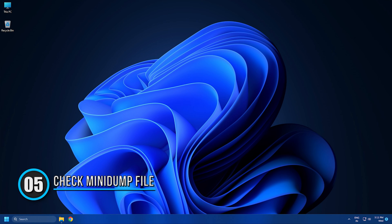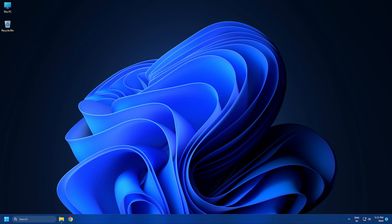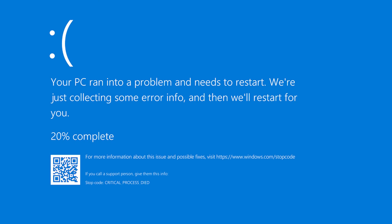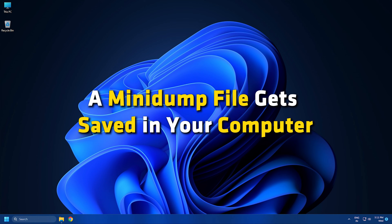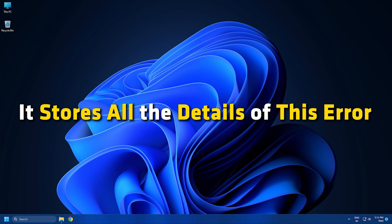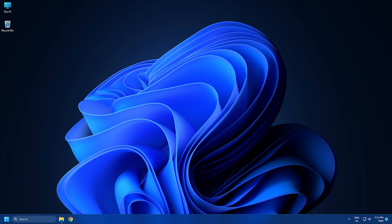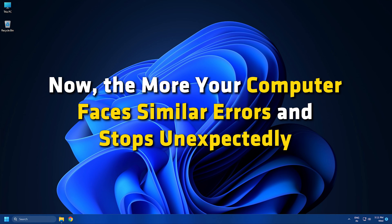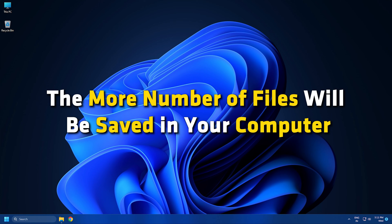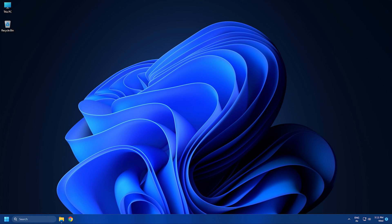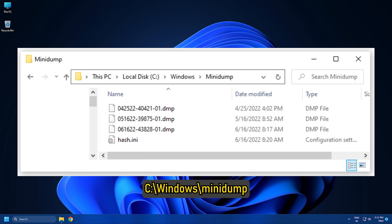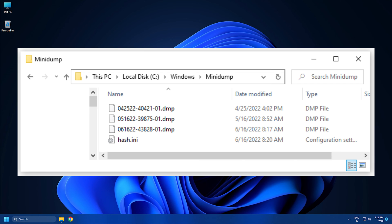Solution 5: Check the Mini Dump File. When your computer faces a blue screen error, a mini dump file gets saved on your computer. It stores all the details of this error. The more your computer faces similar errors and stops unexpectedly, the more files will be saved. You can follow the path C:\Windows\Minidump to access this and figure out the reason behind the issue.